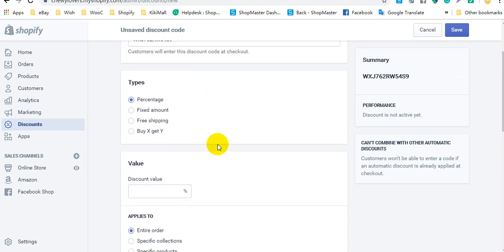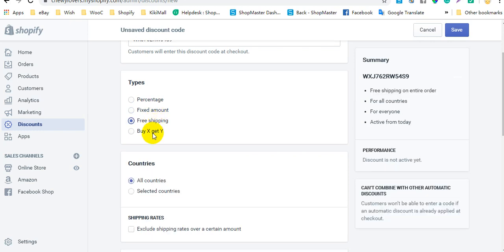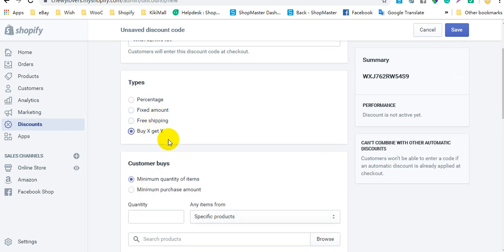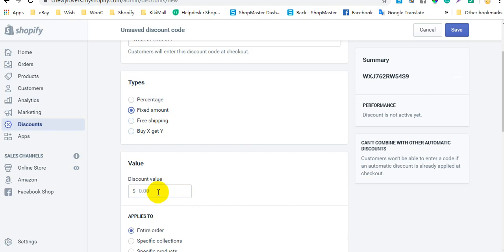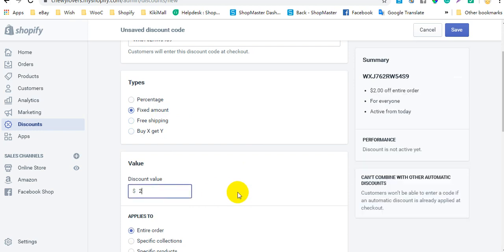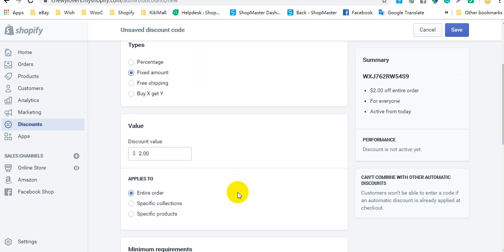Under the type tabs, you can select a percentage, fixed amount, free shipping, or buy X get Y. Here I select a fixed amount and enter $2 as the discount value.